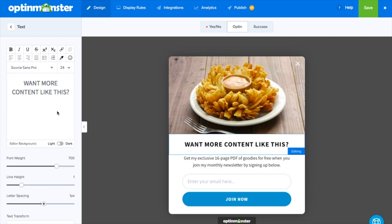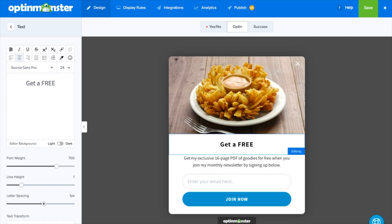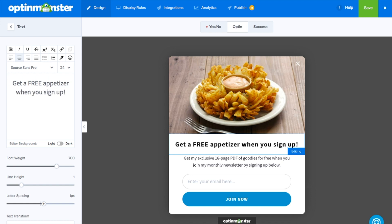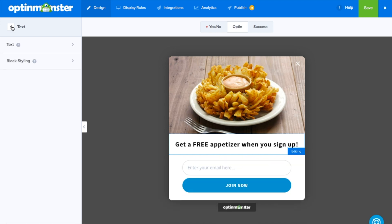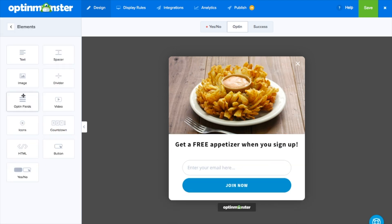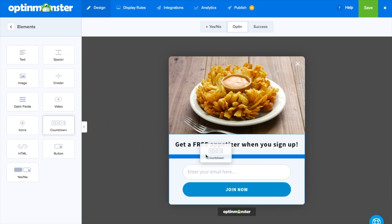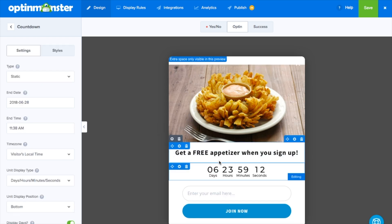Website visitors are more likely to take action because they're afraid of missing out. Simply drag and drop a countdown timer from the elements section onto your opt-in form.